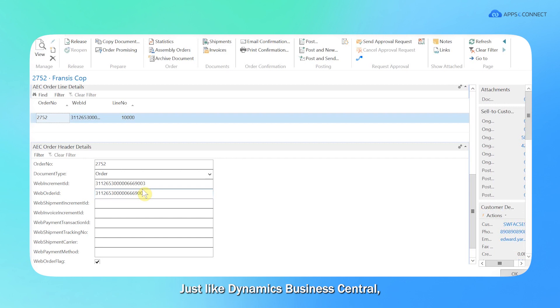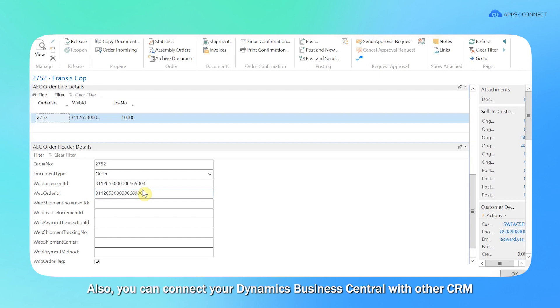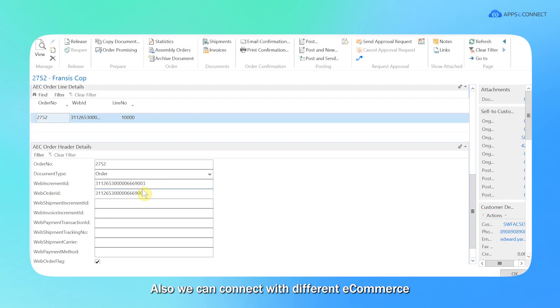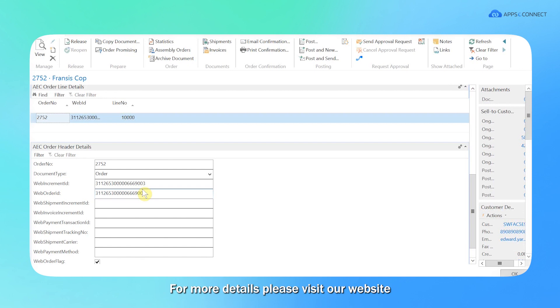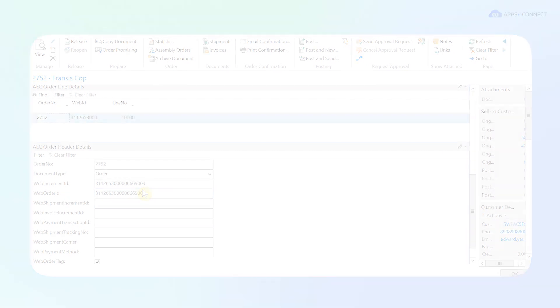Just like Dynamics Business Central, you can connect Zoho CRM with other ERP platforms, for example SAP B1, Sage 300, etc. Also, you can connect your Dynamics Business Central with other CRM, let's say Salesforce. Also, we can connect with different e-commerce, let's say Shopify, Magento, WooCommerce, etc. For more details, please visit our website www.appsignic.com. You can start your integration journey with AppSignic now.